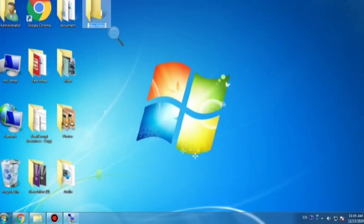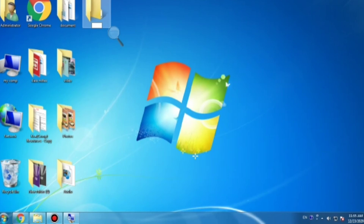Whatever name you want, you can give it to your folder. Like this, you can create a folder and rename it. In this folder, whatever files you want — whether photos, images, audio, or videos — you can keep them all in the folder.